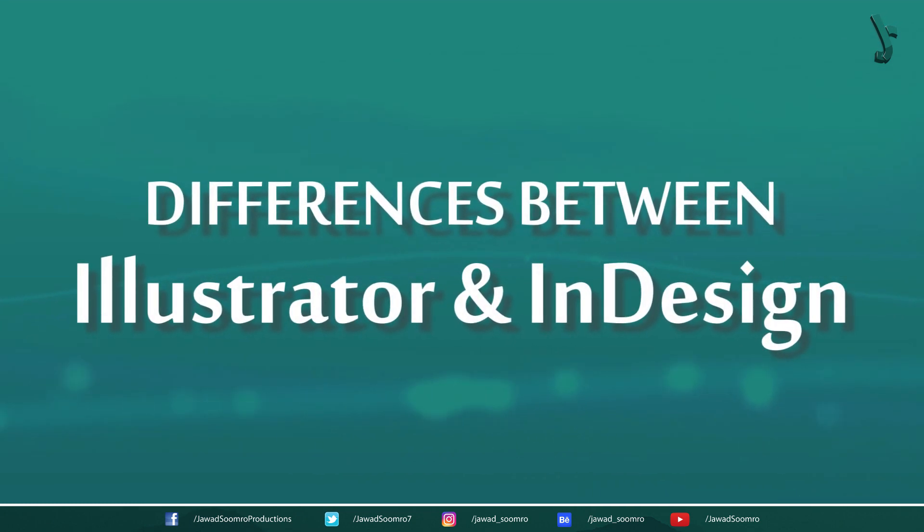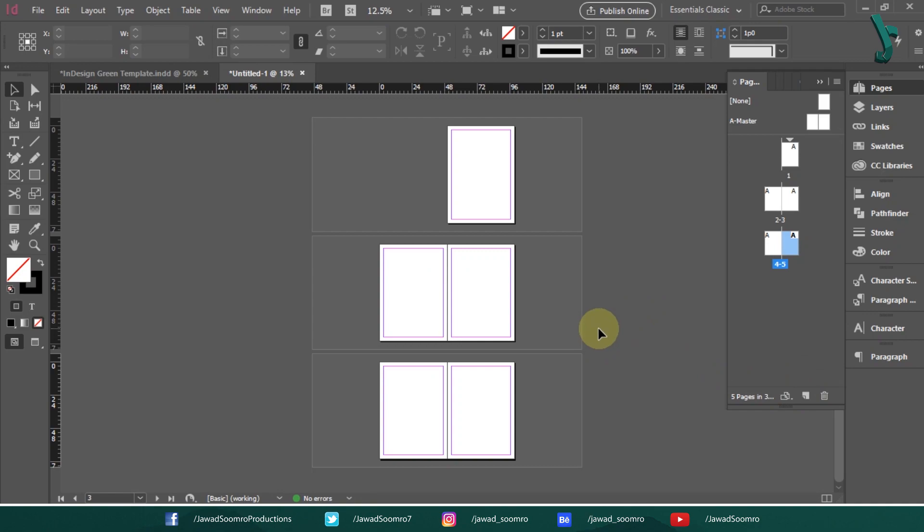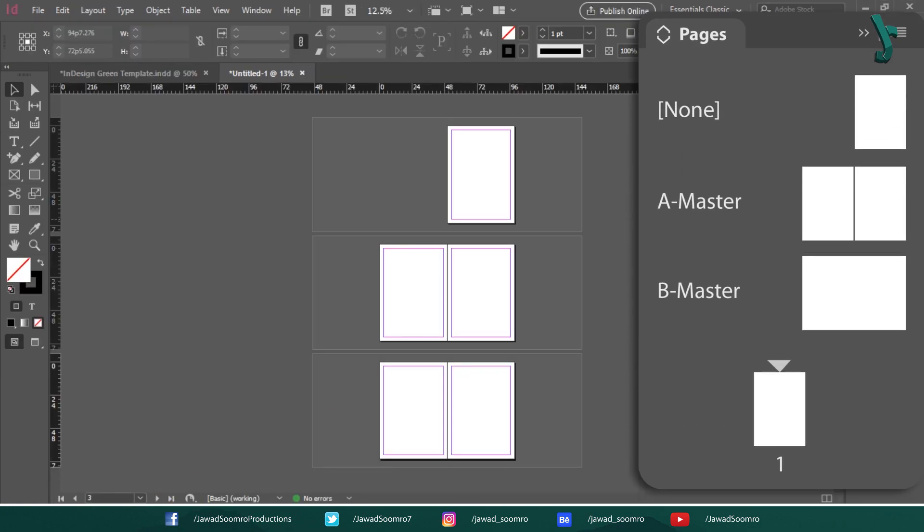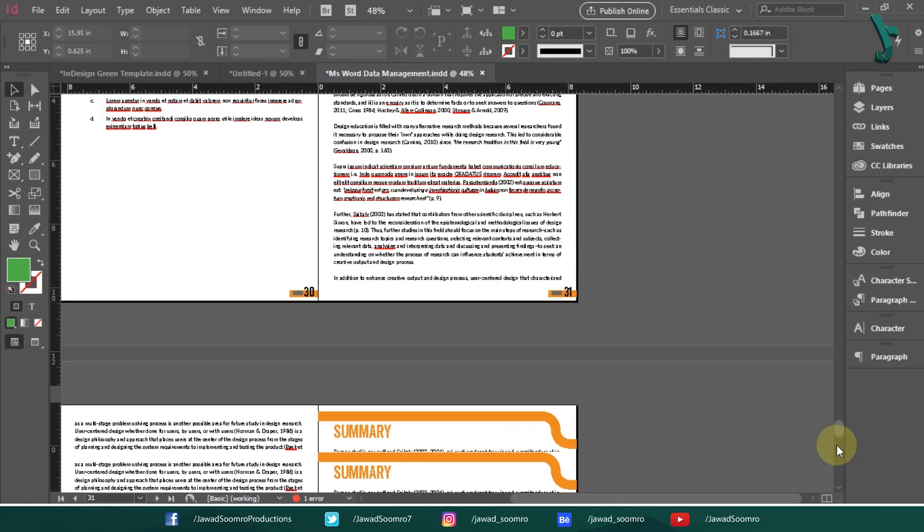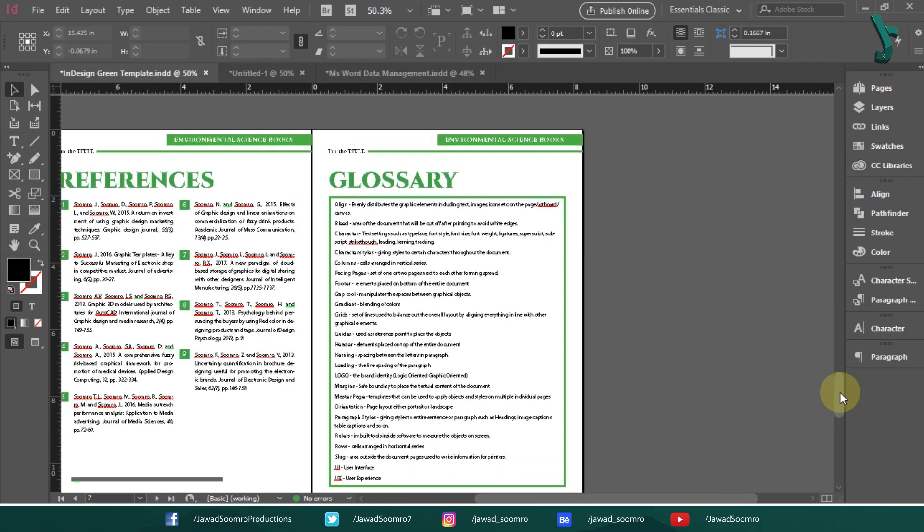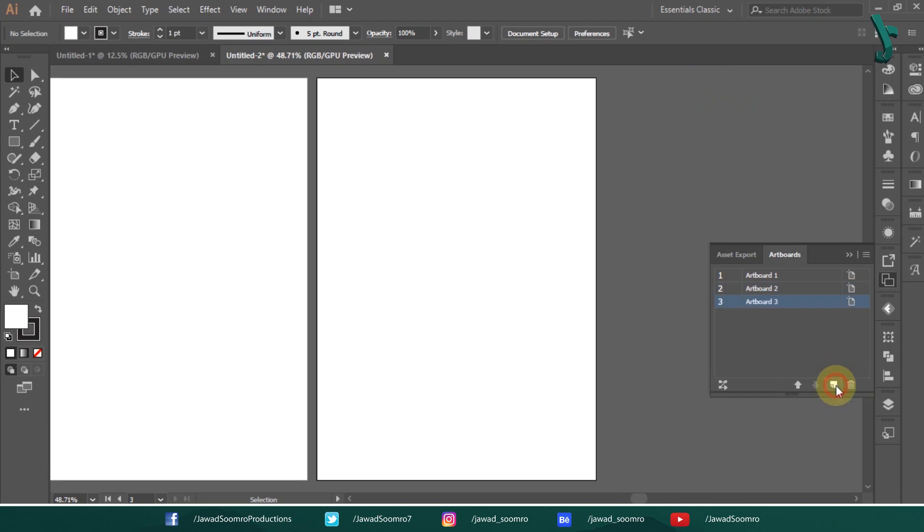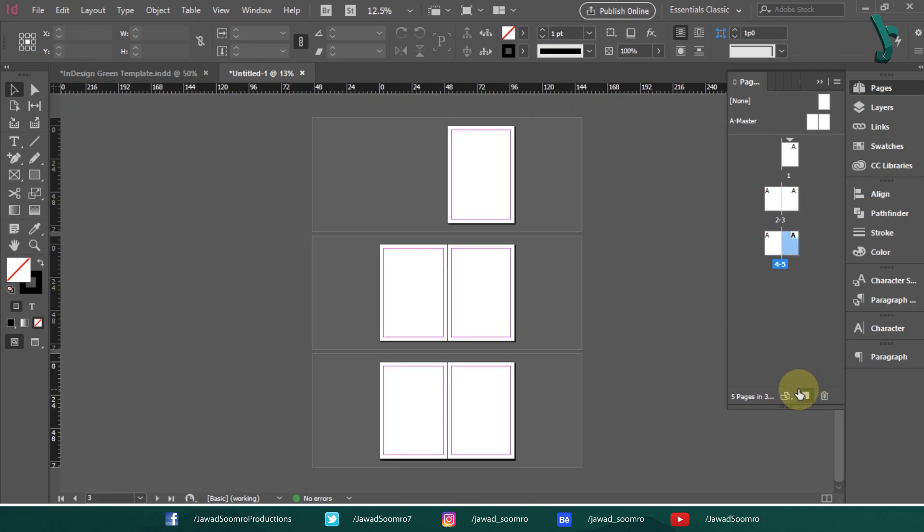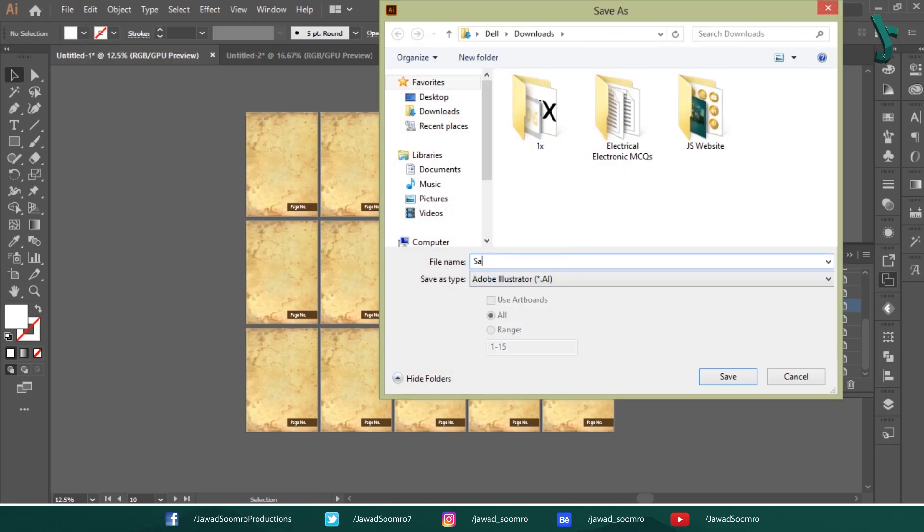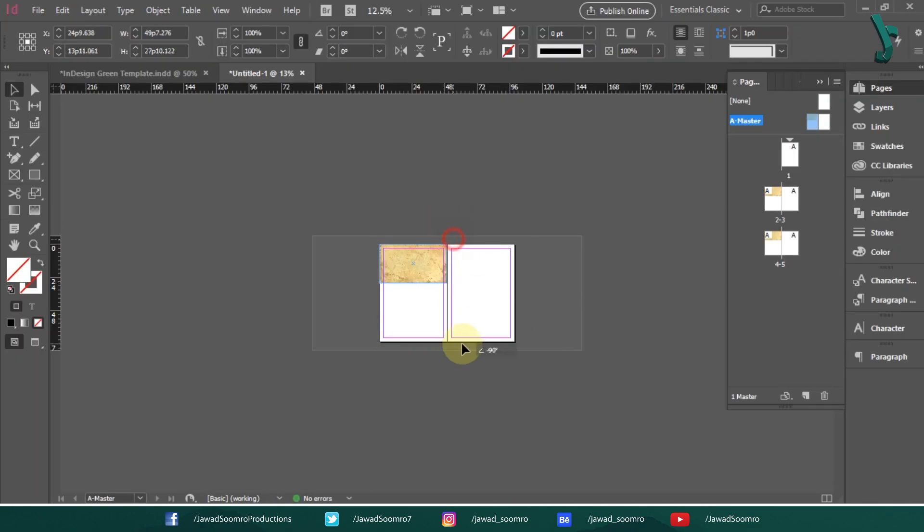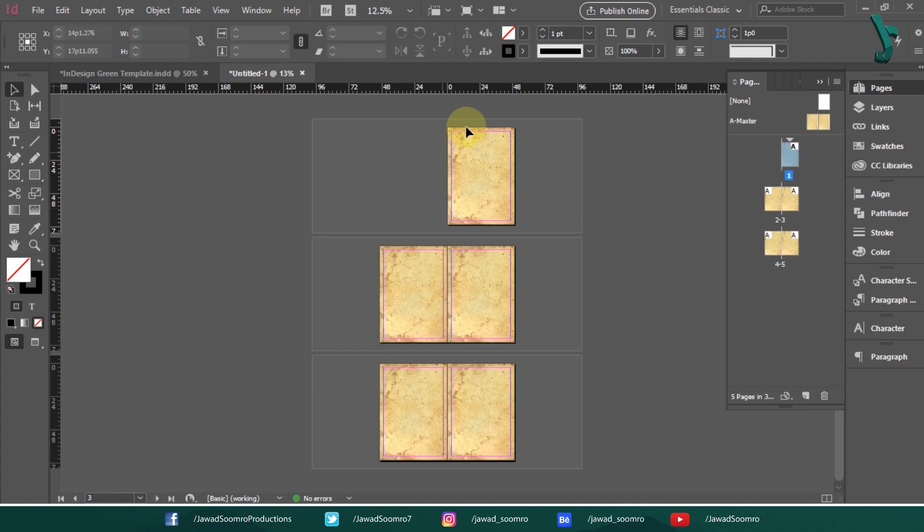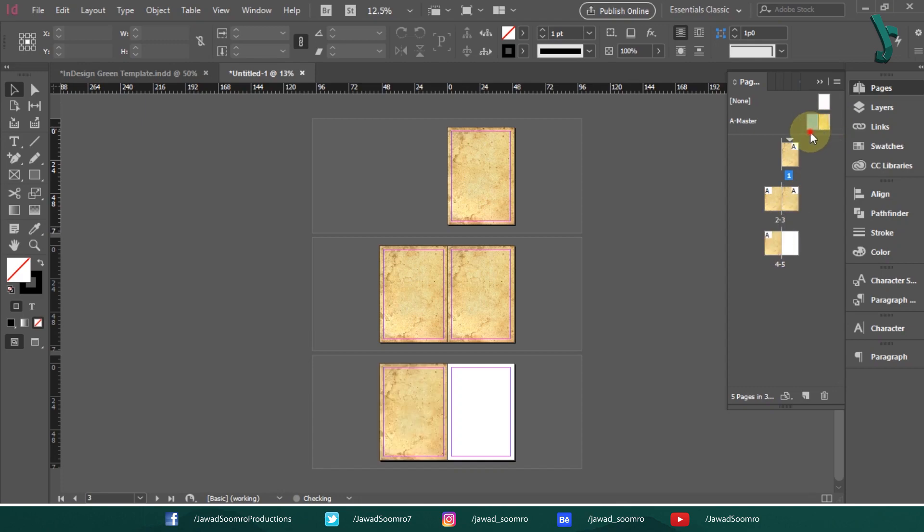Differences between Illustrator and InDesign. Although both of them are vector based software, both have multiple page capability but InDesign has the master page functionality that allows users to edit multiple pages in one go. Whether it's a cover page, page number or table of contents, InDesign will automatically organize everything for you. The main difference between them is that Illustrator has artboard whereas InDesign has pages or spreads.